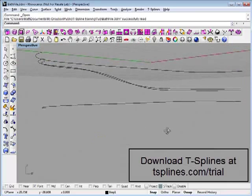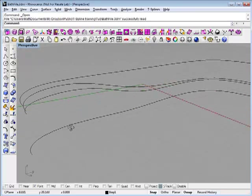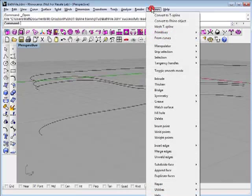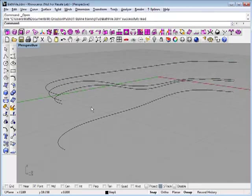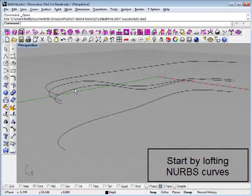Here we are starting with a bunch of curves inside of Rhino. Here we have the T-splines toolbar, the T-splines drop-down menu. I'm going to start by using these curves to make the outline of a bathtub.